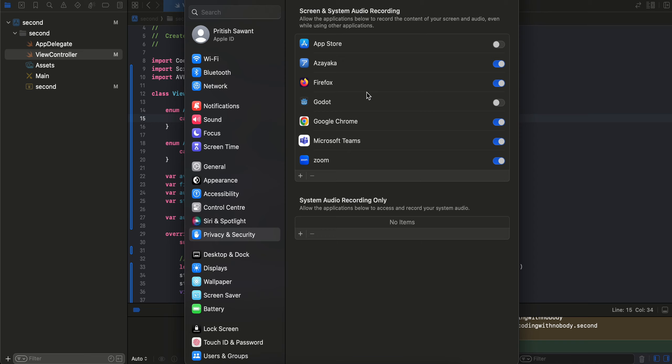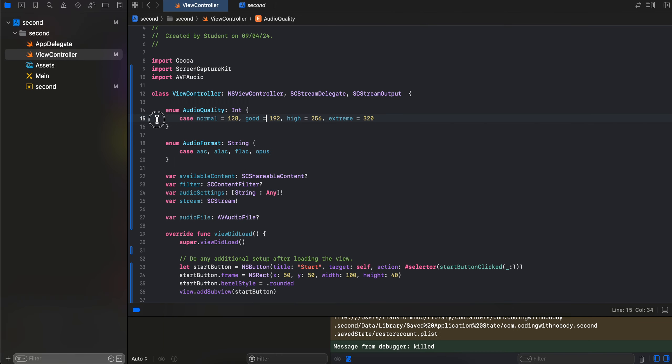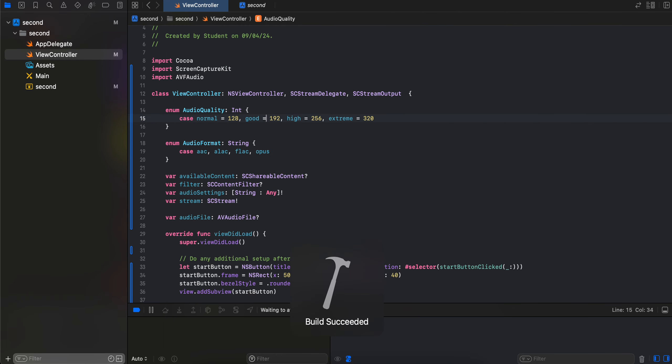We just have to request permission. I couldn't figure out how to request permission, but now I have figured that out. So once you request the permission, your app will automatically show inside screen and system audio recording. Currently you can see that my app name is Second. Yeah, give whatever name you feel like. And here you can see that currently my app is not visible over here.